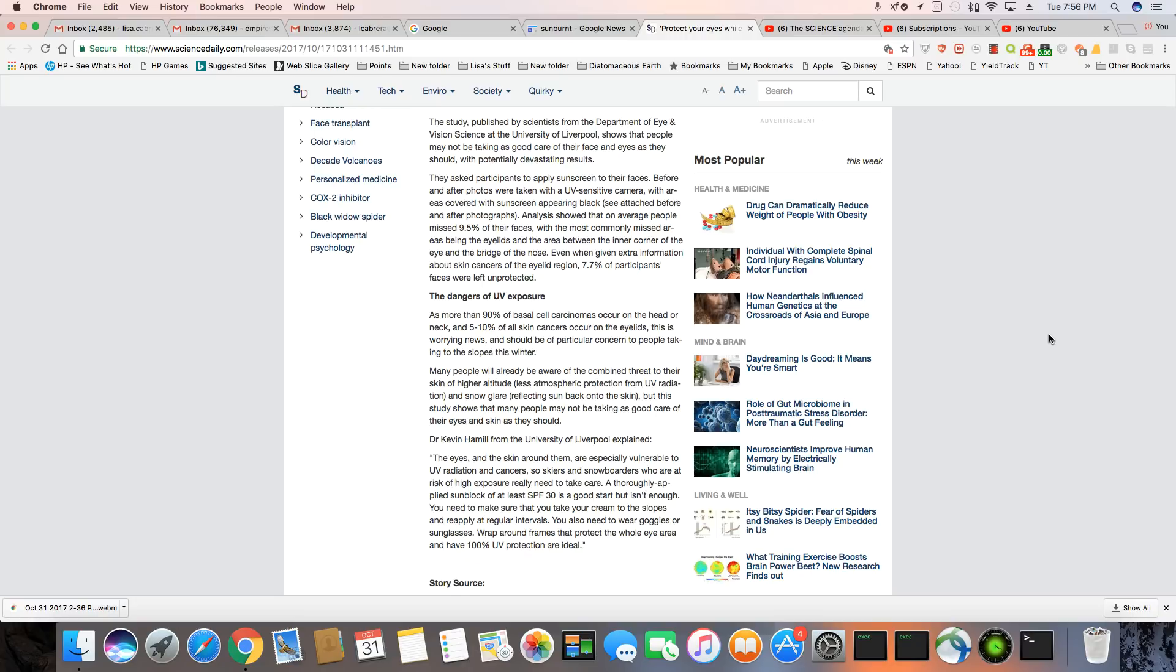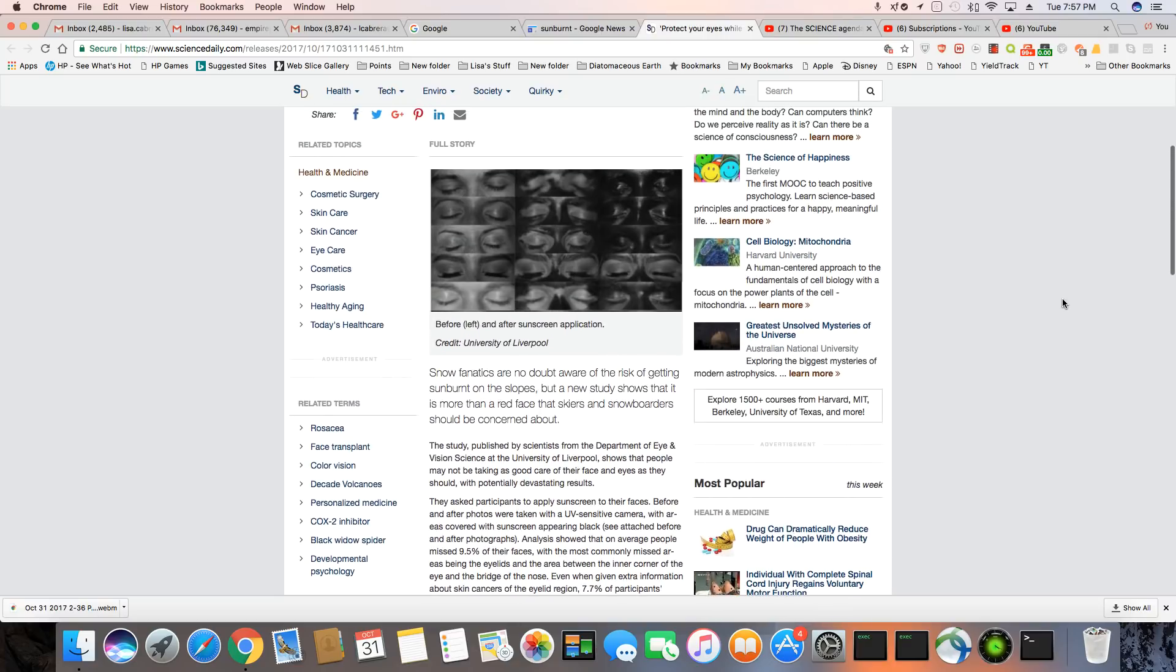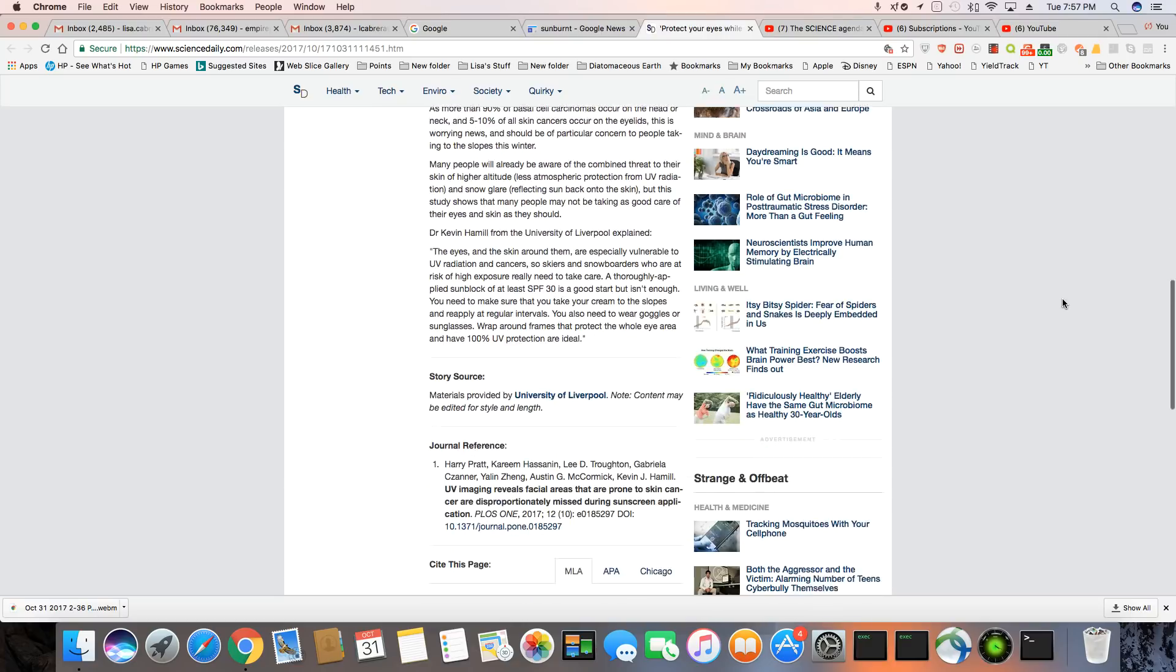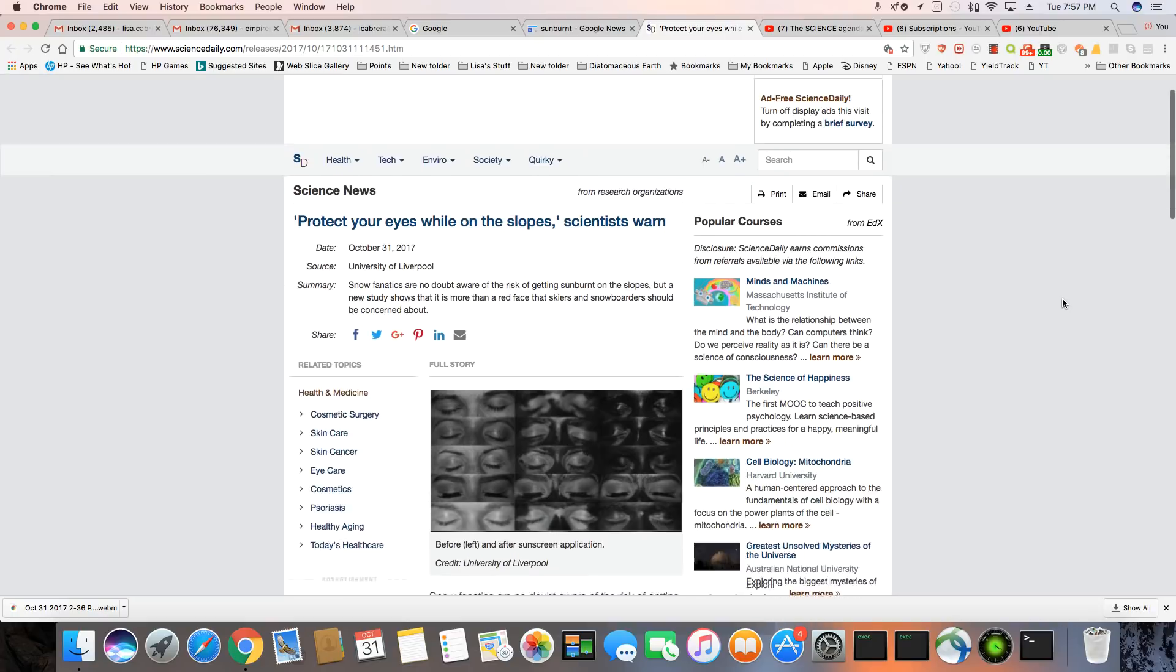Wrap around frames that protect the whole eye area and have a hundred percent UV protection are ideal. Damn it, y'all. They can't go in the neon lights. They can't be outside with the lemon and lime juice. They can't be on the ski slopes. They should have never left the caves. That's what this is telling you. They're not safe from the sun no matter where they go. They're not safe from the sun.